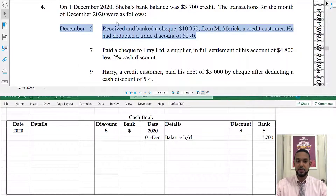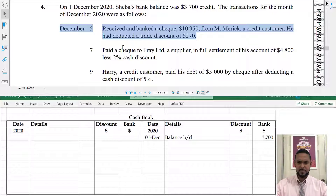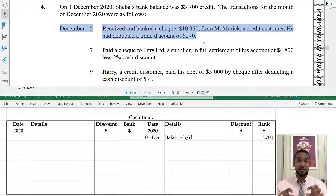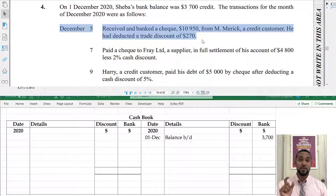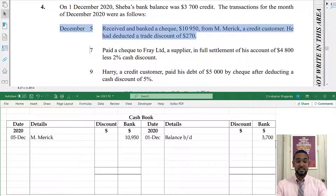The first transaction: received and banked a check for 10,950 from M Merrick, a credit customer. If we receive the check, our bank account is going up — bank is an asset and to record an increase in an asset you debit it, so we go on the debit side. It also says he deducted a trade discount of 270. Trade discount is not recorded in the books — it's only deducted on the invoice — so the 270 is irrelevant. We simply debit bank for 10,950, with the detail M Merrick.